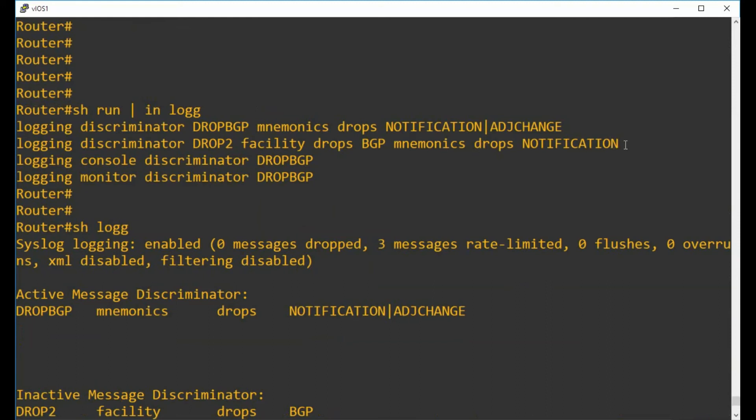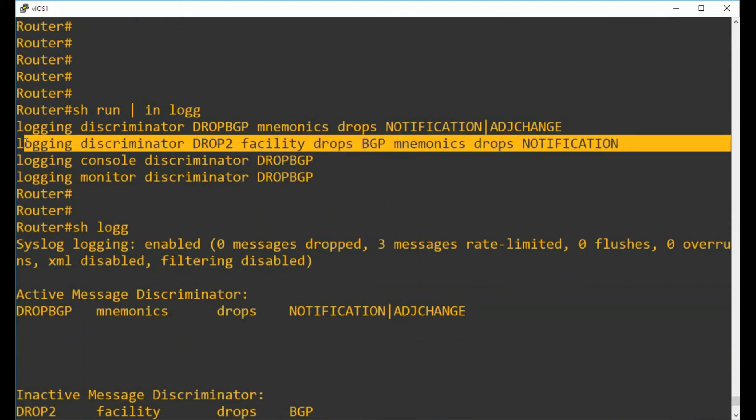That's just something to look out for. It is a nice way to be able to have multiple things in one configuration command, but you've just got to be aware that whichever it hits first will exit out at that point and it will drop that message. So just be careful of that.